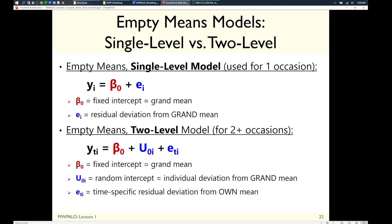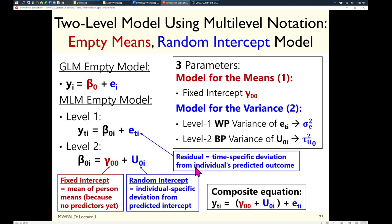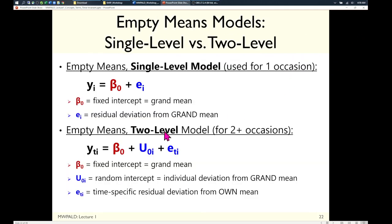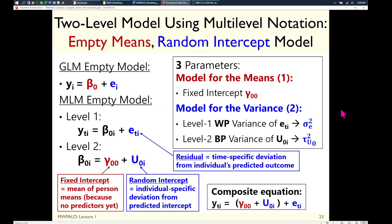You cannot separate time-specific error from systematic between-person differences in a two-occasion design. The time-by-person interaction term is essentially buried in e — they're not separable. You need at least three occasions to be able to distinguish these components.